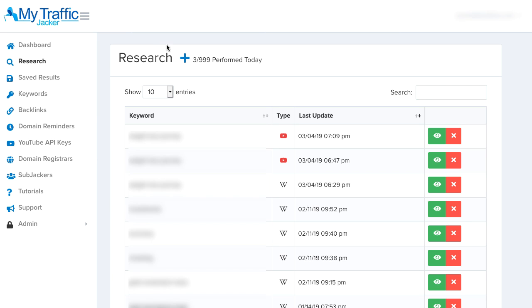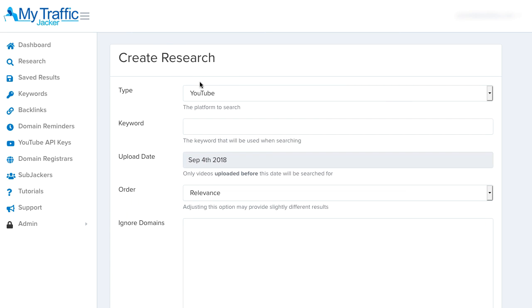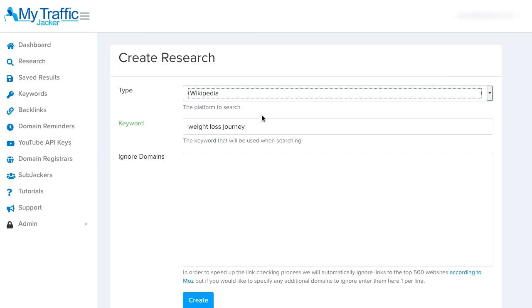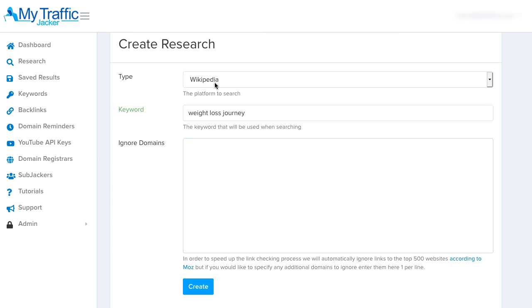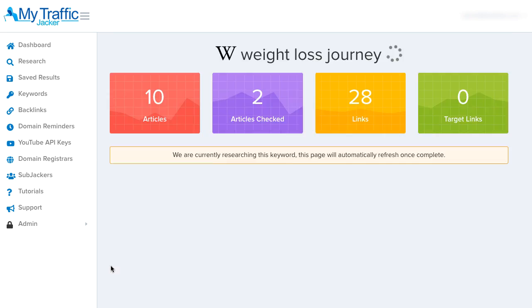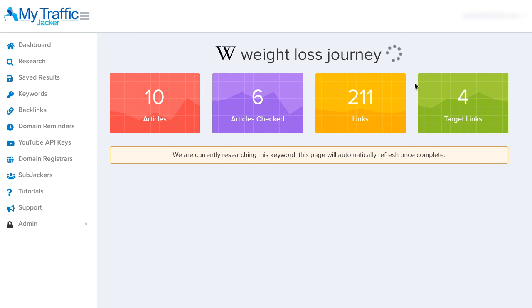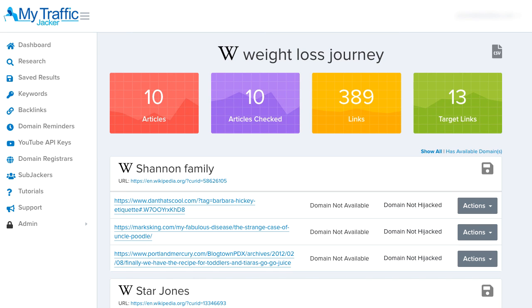Now we're inside the research tab and I'll show you how to use the Wikipedia feature. All we do is click this plus button to add our keyword and type in 'weight loss journey.' We could go back into the keyword research section to find additional keywords, but since I've shown the YouTube results for this keyword, I'm going to explore what it's like in Wikipedia. I'll click the Wikipedia section, add any domains we want to ignore, and click 'create.' It will go out, research Wikipedia pages and properties around 'weight loss journey,' look at articles, discover links, and individually check each link that is expired and available to buy.